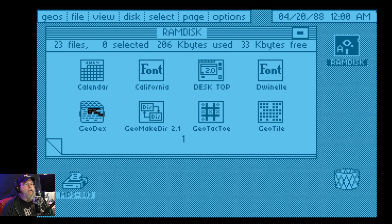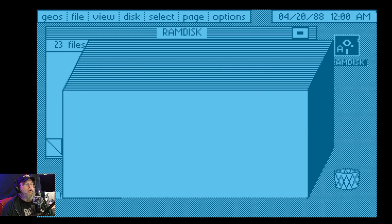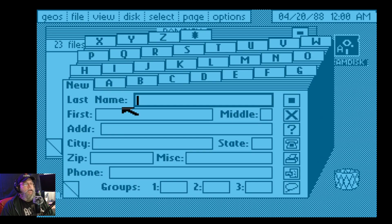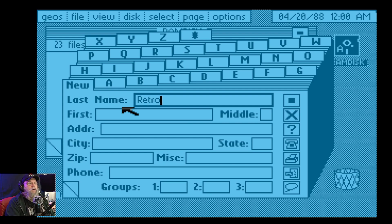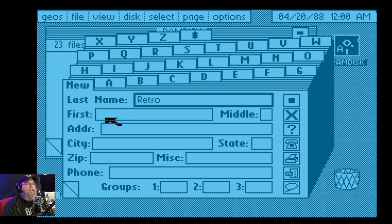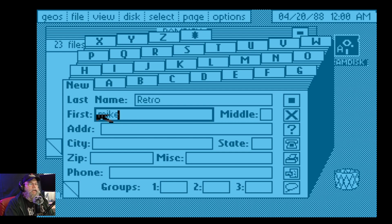Geodex — like an index? Is this an index? Whoa, there it goes. Oh, it is! Last name: Retro. First name... oh, I keep using the mouse. It's not the mouse. First name: Mike.